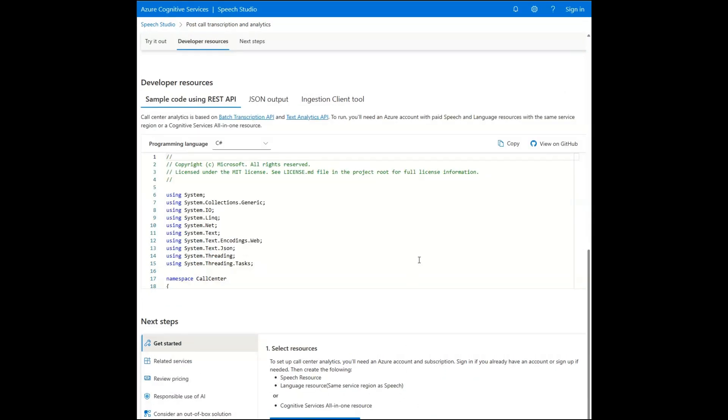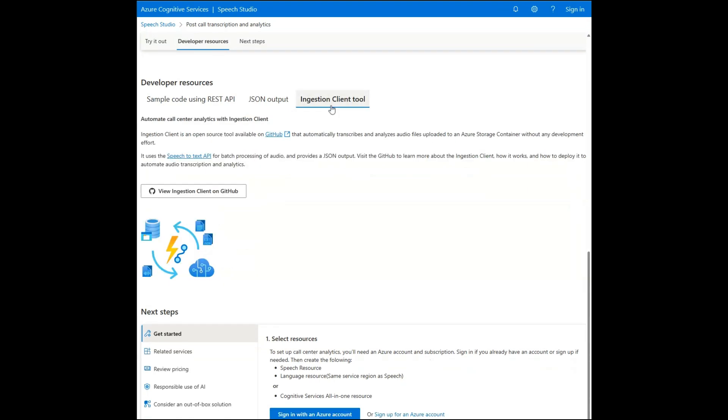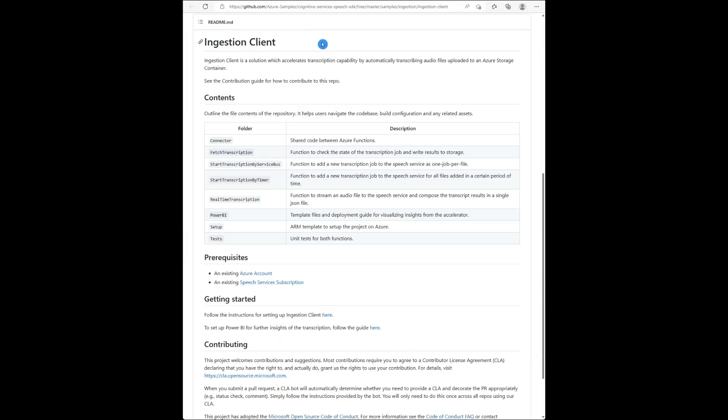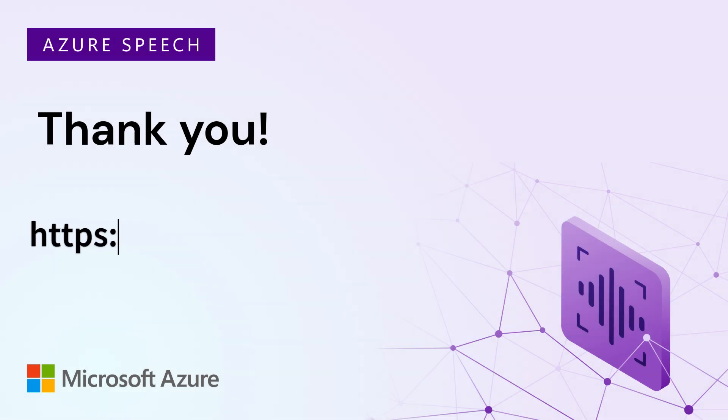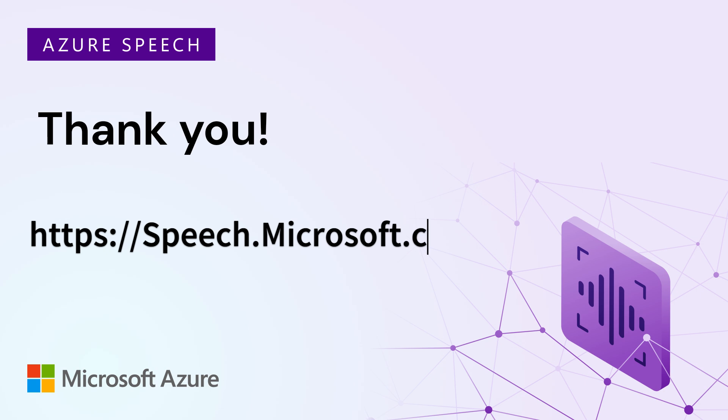You can explore more with the code from GitHub or use the ingestion client, which is an open source tool available on GitHub that automatically transcribes and analyzes audio files uploaded to an Azure storage container. To try this demo yourself, go to speech.microsoft.com.